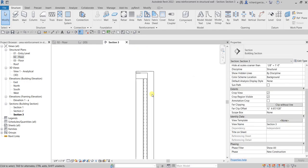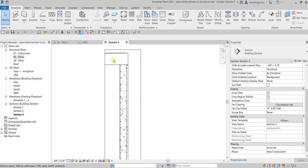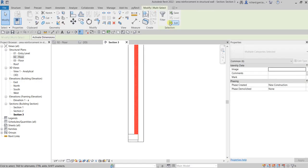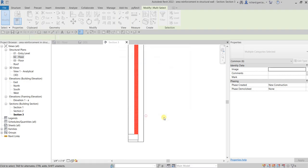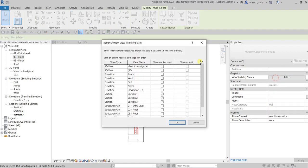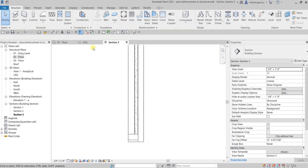Now let's show this in the 3D view. Go back to the section view, select this area, filter the selection — check None and then select Rebar, and also Area Reinforcement, then OK. Go to Modify View Visibility States, select Edit, then from the 3D view check 'View Unobscured' and 'View as Solid', then OK.